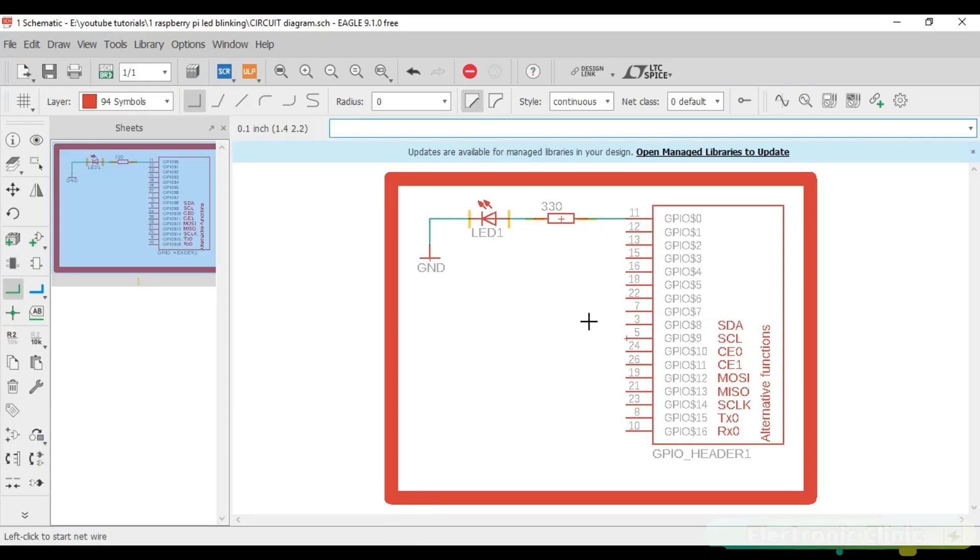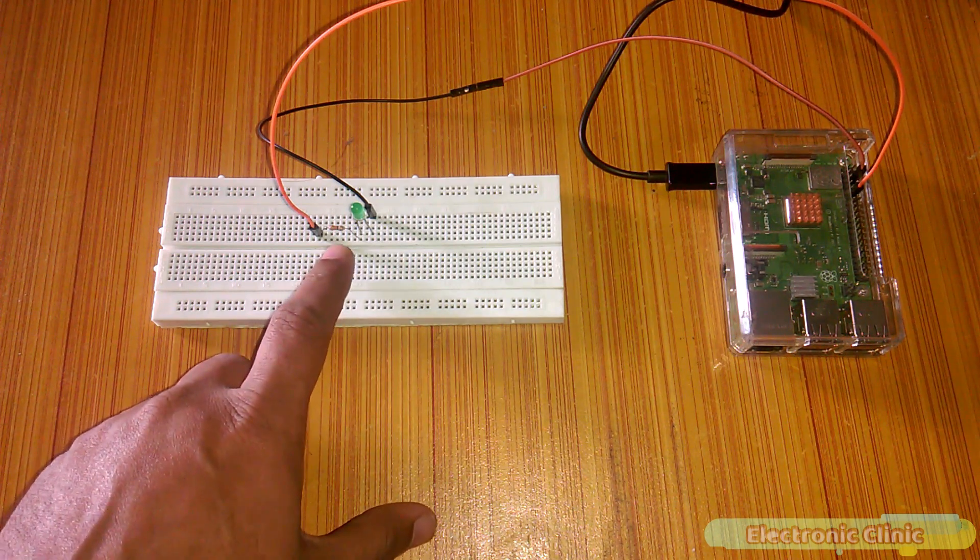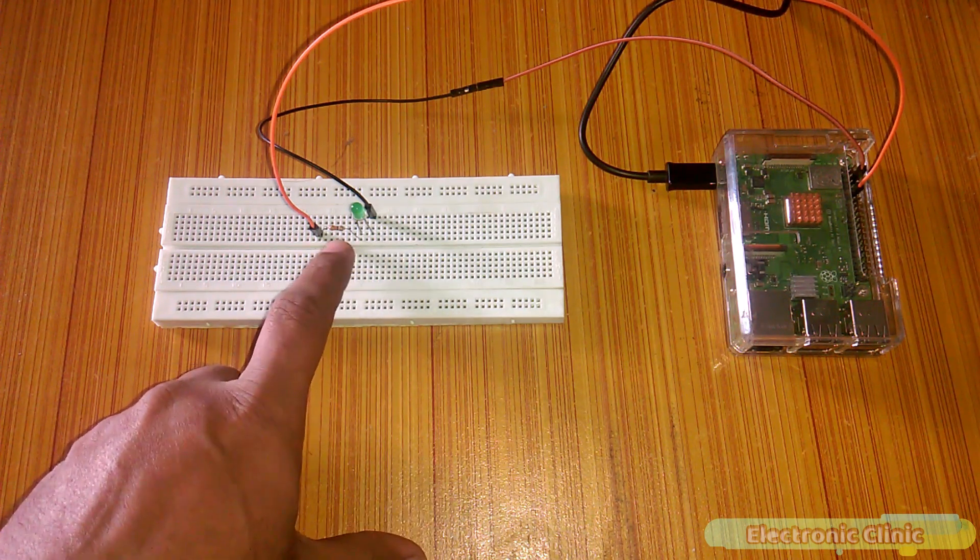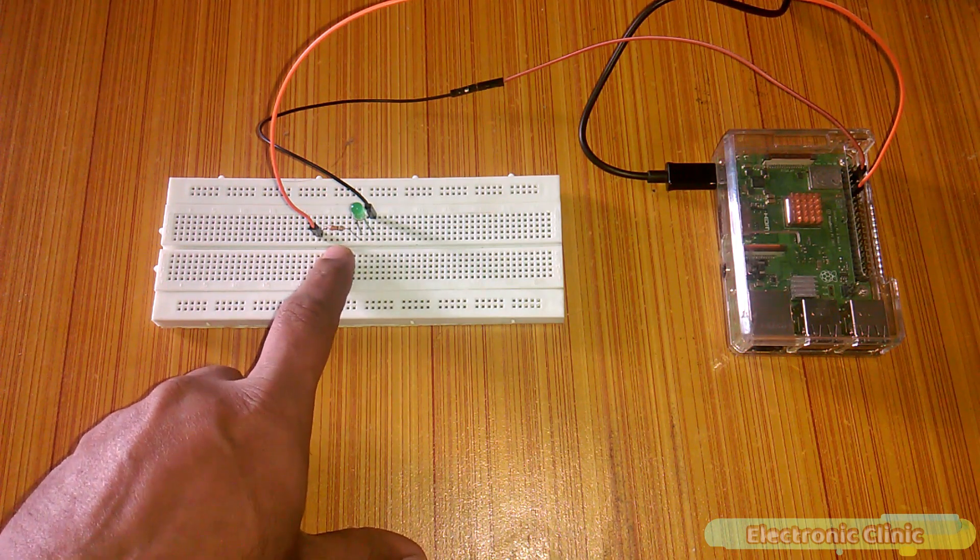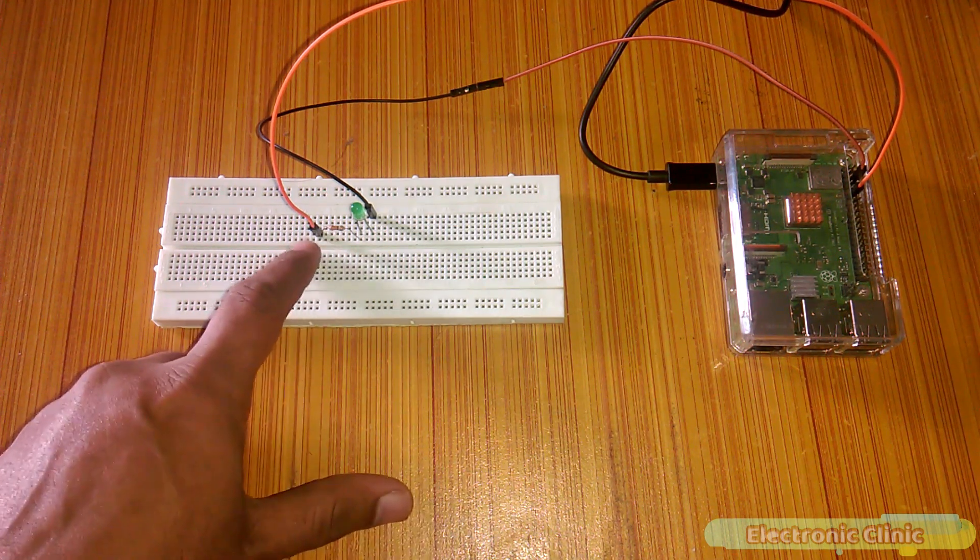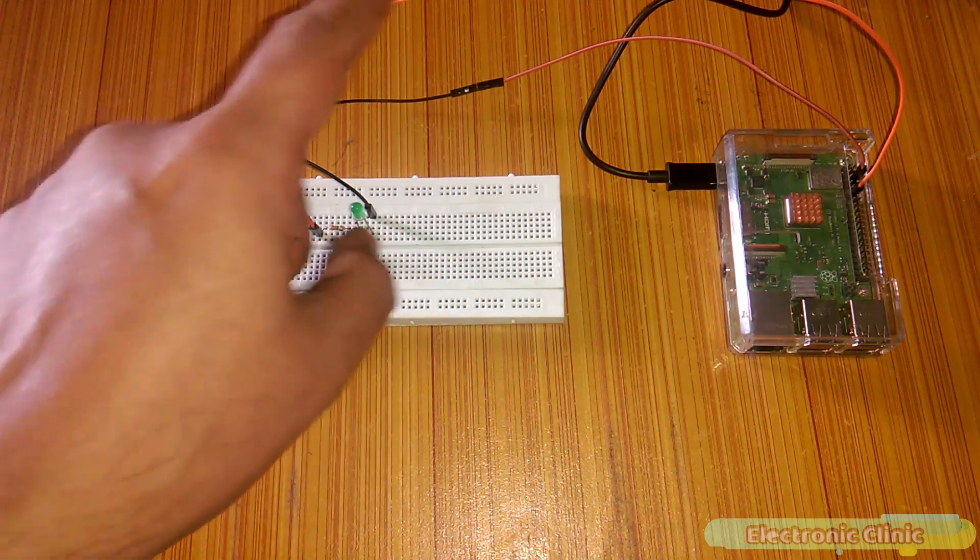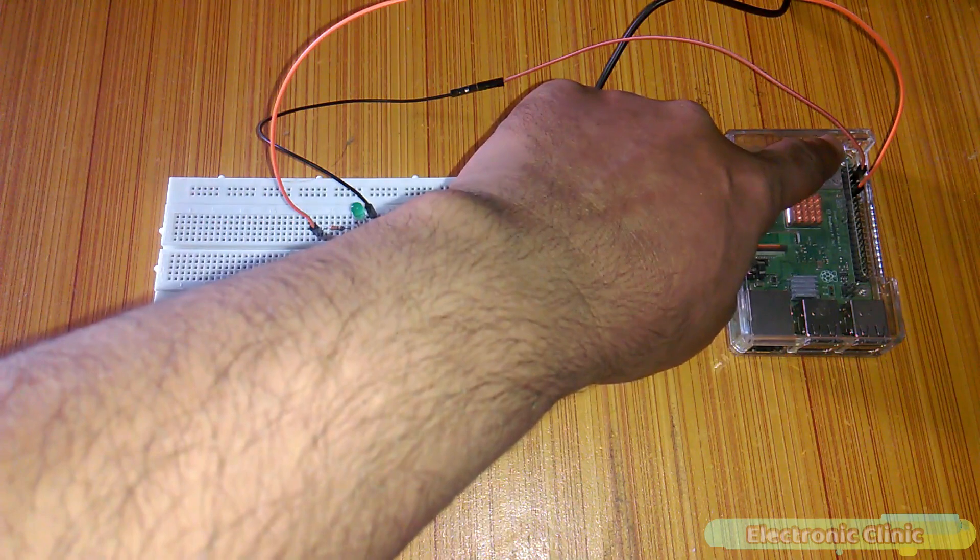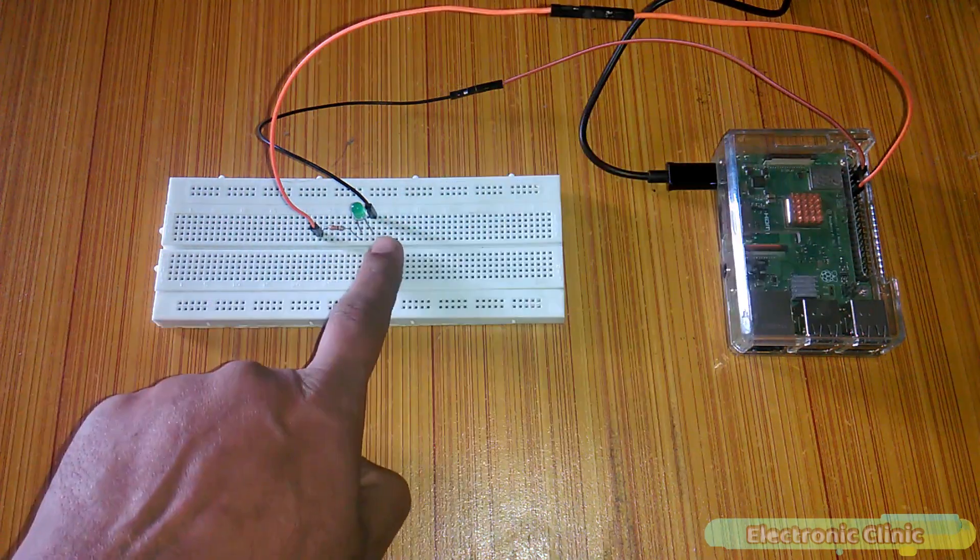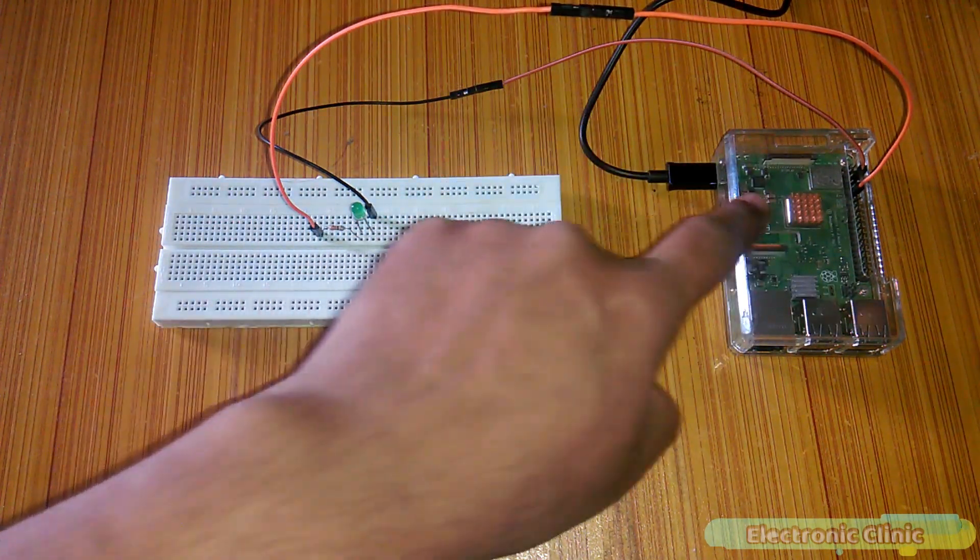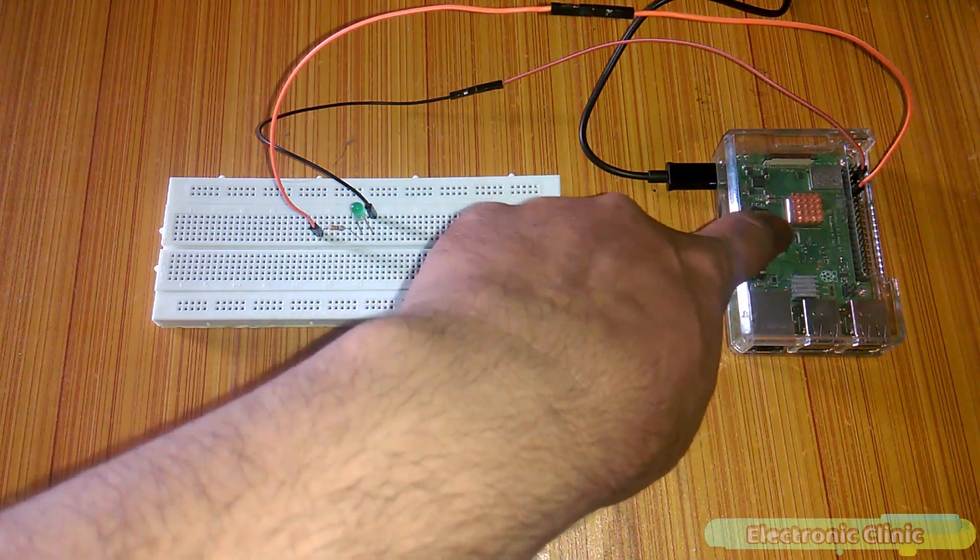In my case I will connect this with pin number 6. The connections are as per the circuit diagram is explained. A 330 ohm resistor is connected with the anode side of the LED. This is a current limiting resistor. The other end of the resistor is connected with pin number 11 of the Raspberry Pi. While the cathode side of the LED is connected with the ground which is pin number 6. So that's it.